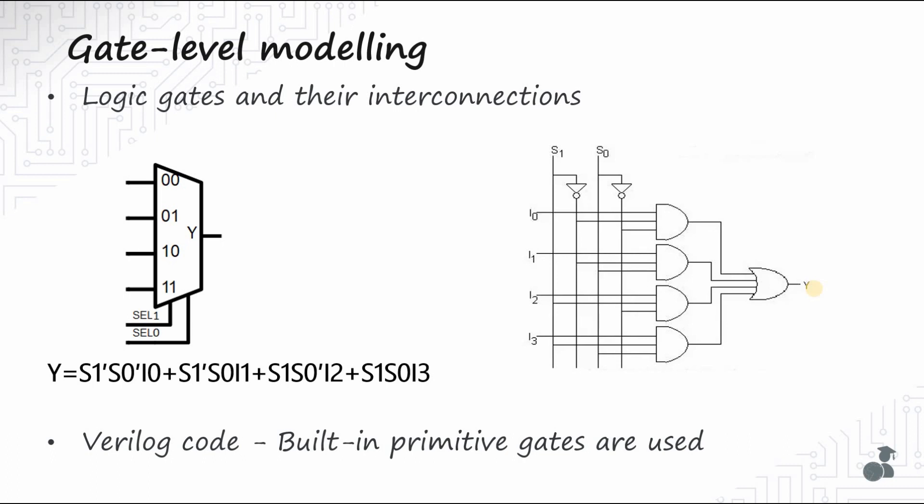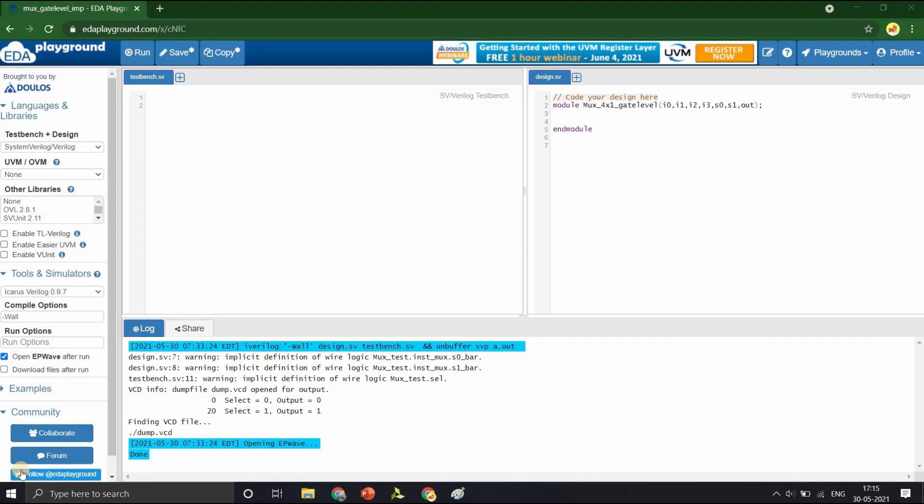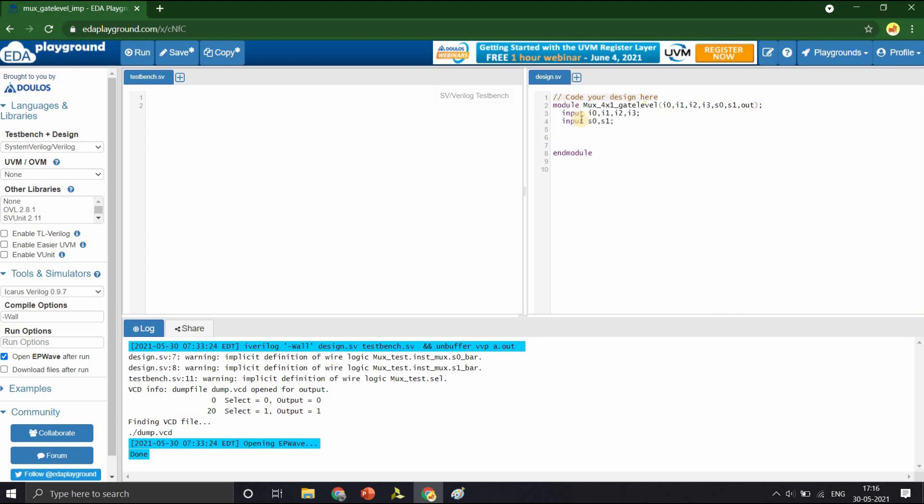Let us open our EDA playground. Let us start writing the Verilog code on the EDA playground. The module name being MUX 4-1 gate level with 4 inputs, 2 select lines and 1 output. Let us declare the input ports I0, I1, I2 and I3, the select lines S0 and S1 which are also the inputs, followed by the output port OUT. Now, we shall begin writing the design.